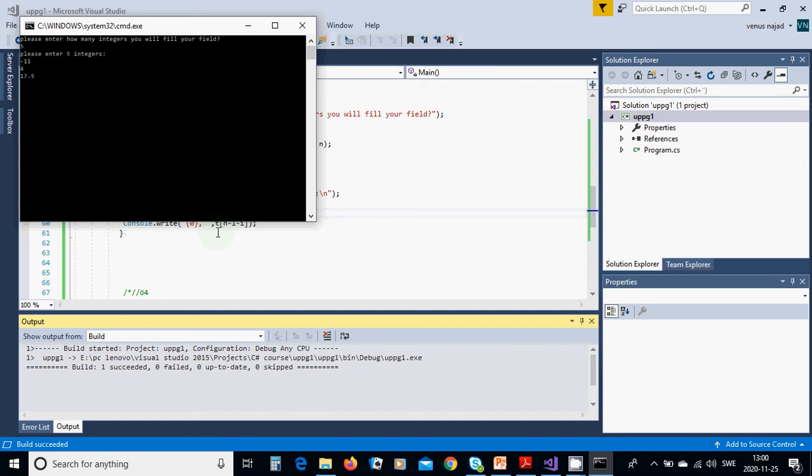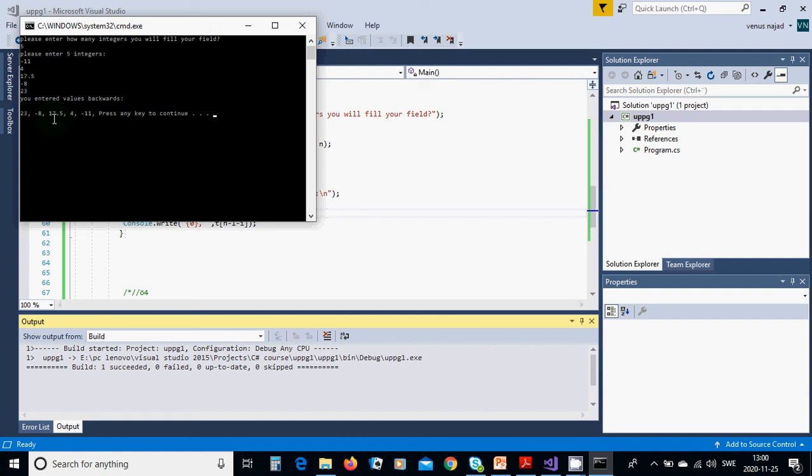8, minus 8, and then 23. As you see, 23, minus 8, 17.5, 4, minus 11.